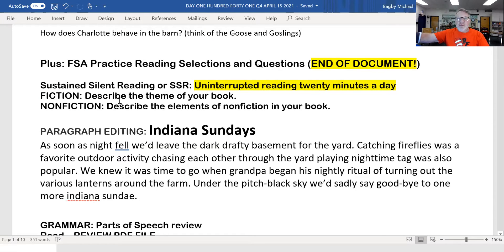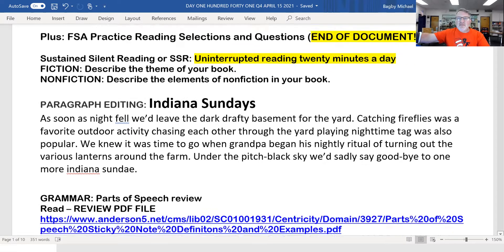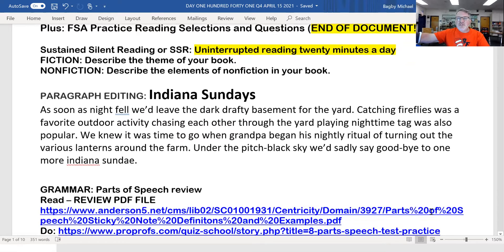Describe the theme of your book — what the author was trying to tell you about life. Describe the elements of nonfiction in your book. You have lots of graphs, lots of tables, charts, pictures, illustrations, photographs.